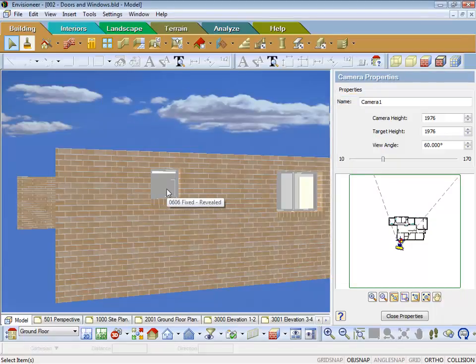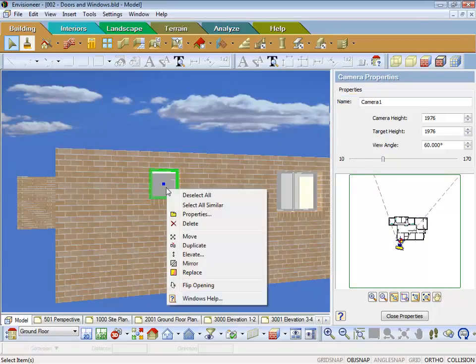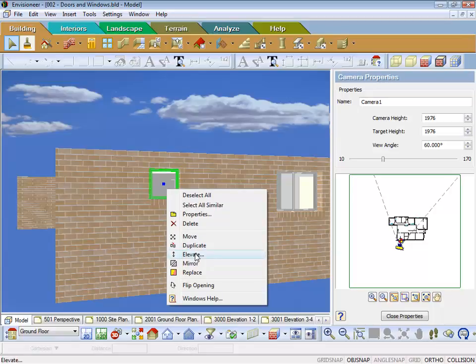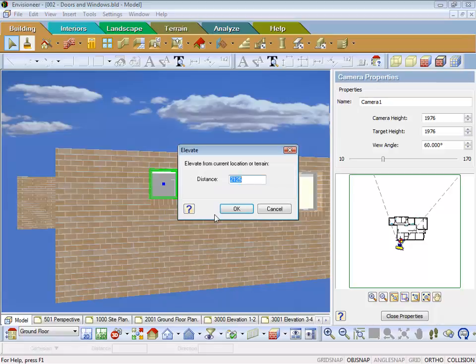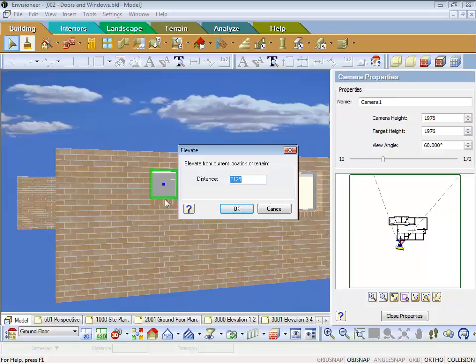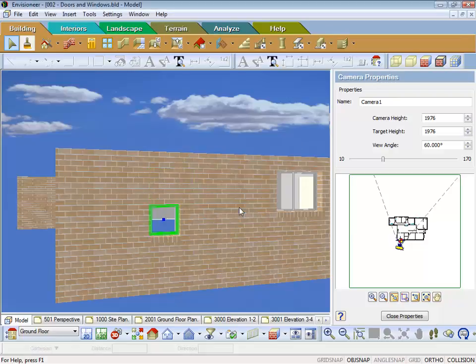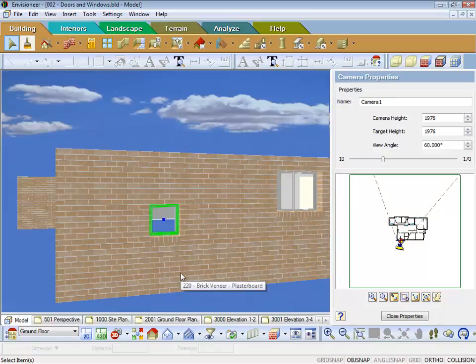So if I touch this window and right click, one of the options I have is to elevate a window. If I select that off my menu, you will notice there is the 2125 for my location. So I could say OK, I want this window to be 1400 head height. Then if I hit OK, notice the window just dropped down in the wall.